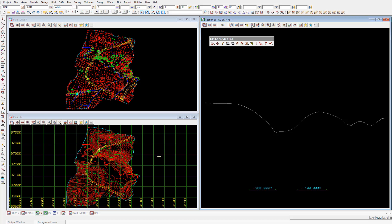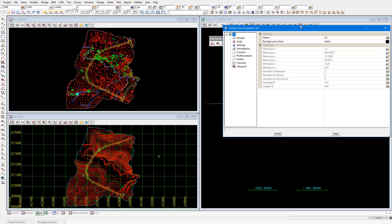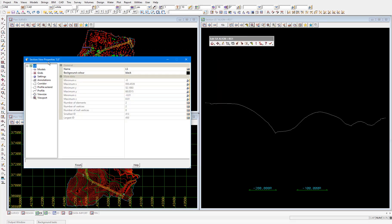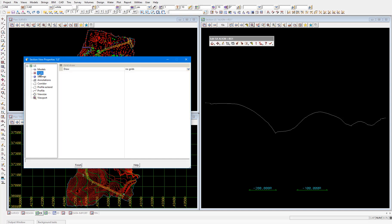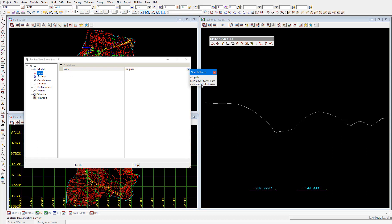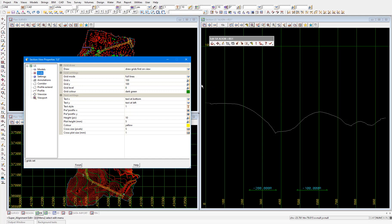We'd also like to add a grid to the section view so we can appreciate the elevation changes along the road. So we'll select the properties icon. Then under the grids node, select the drop down menu and select 'draw grids first on view.' What this means is that the grid is drawn first, then the data in the view is drawn second, so the data sits in front of the grid. If the data and the grid overlap, we'll see the data rather than the grid.